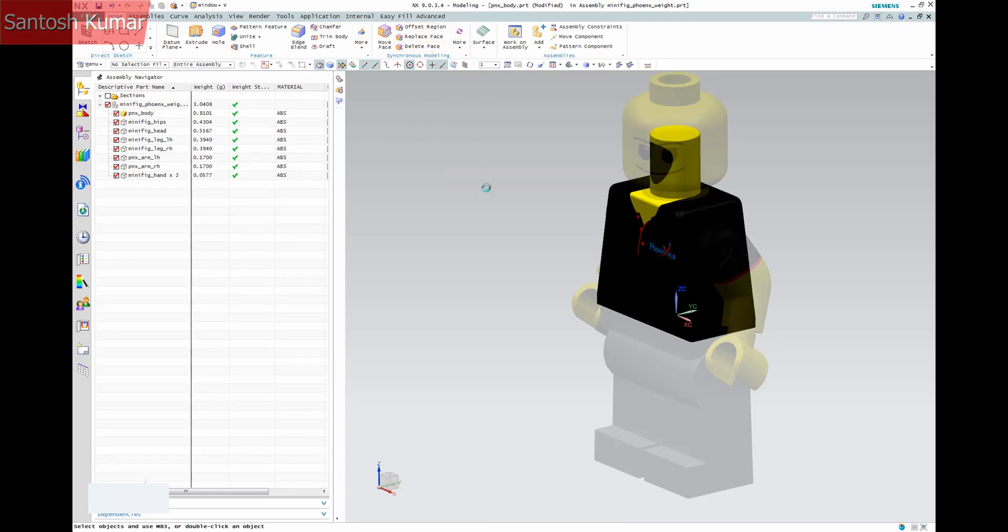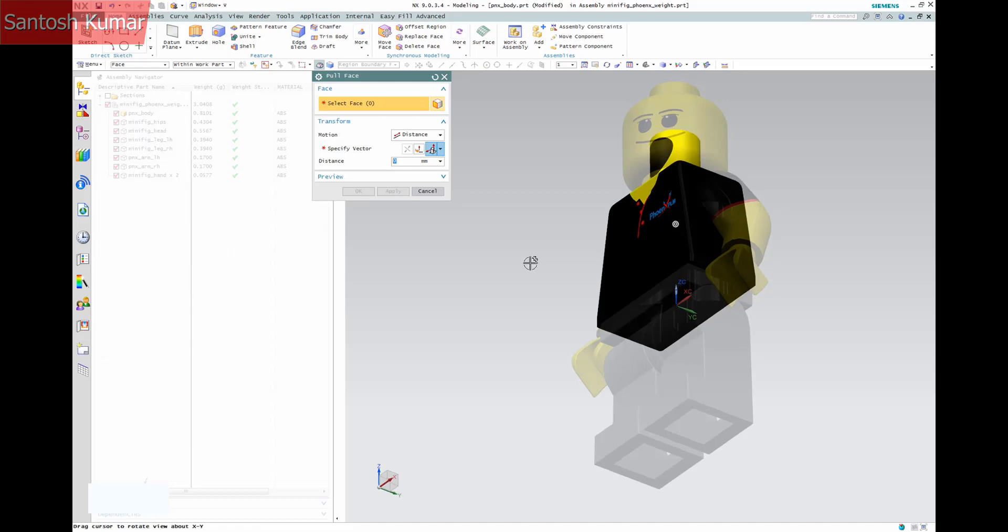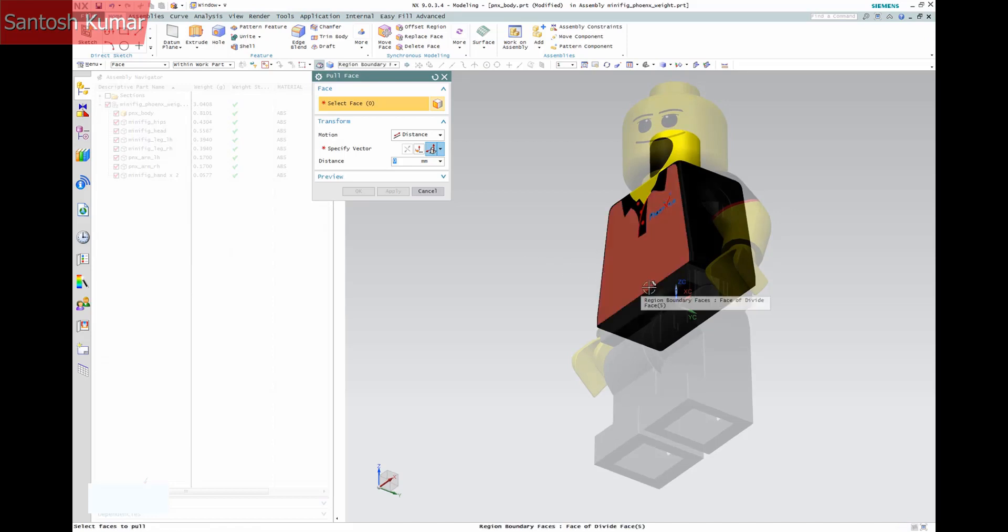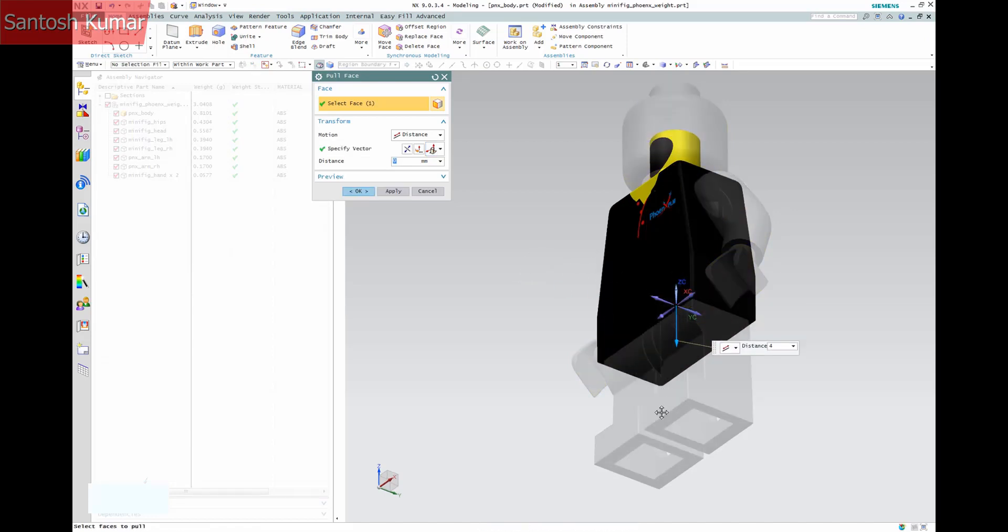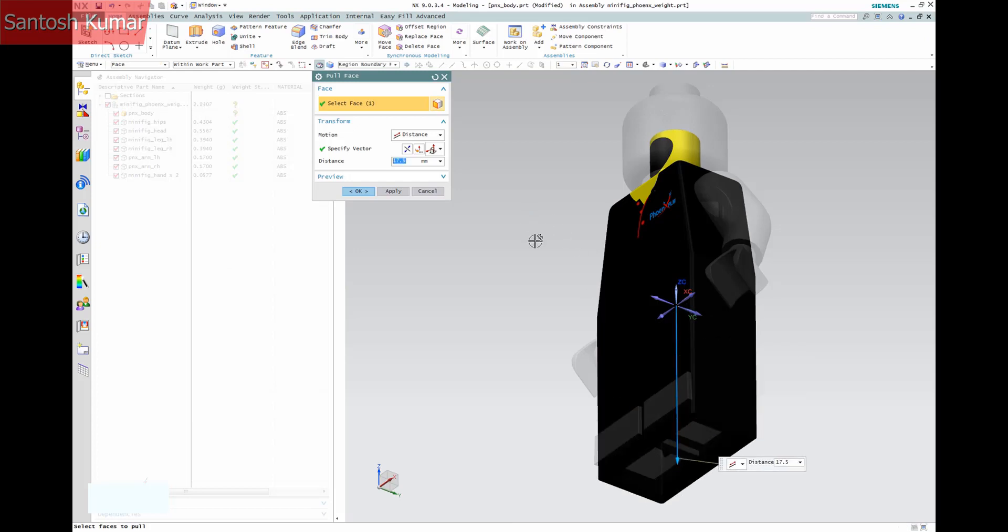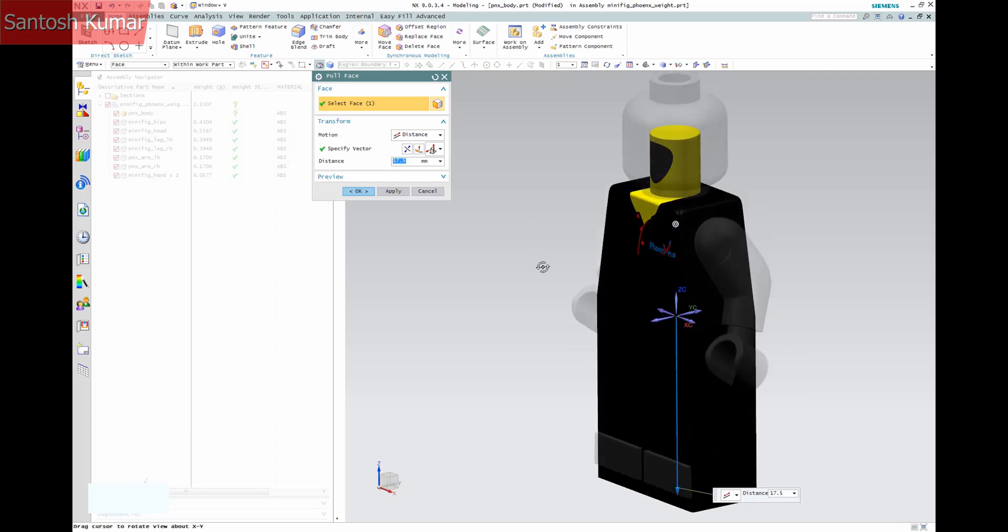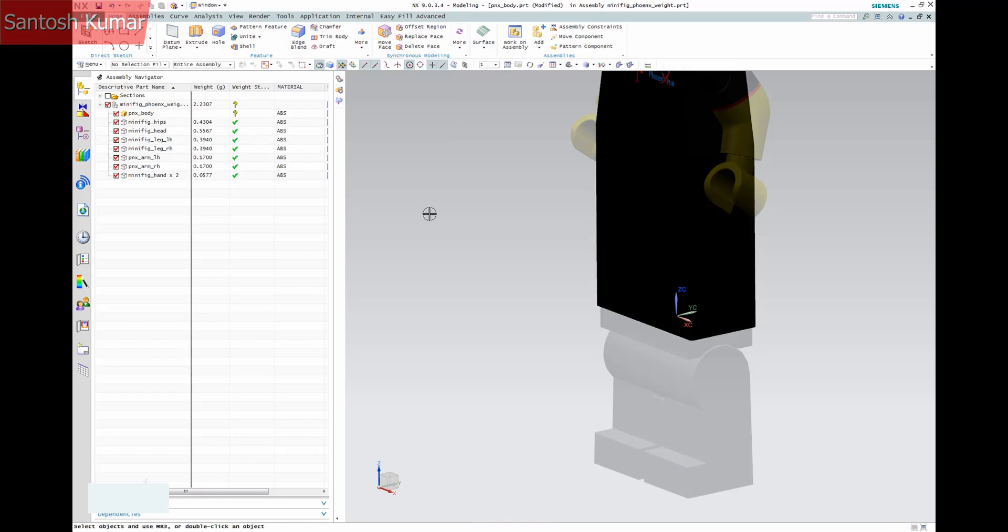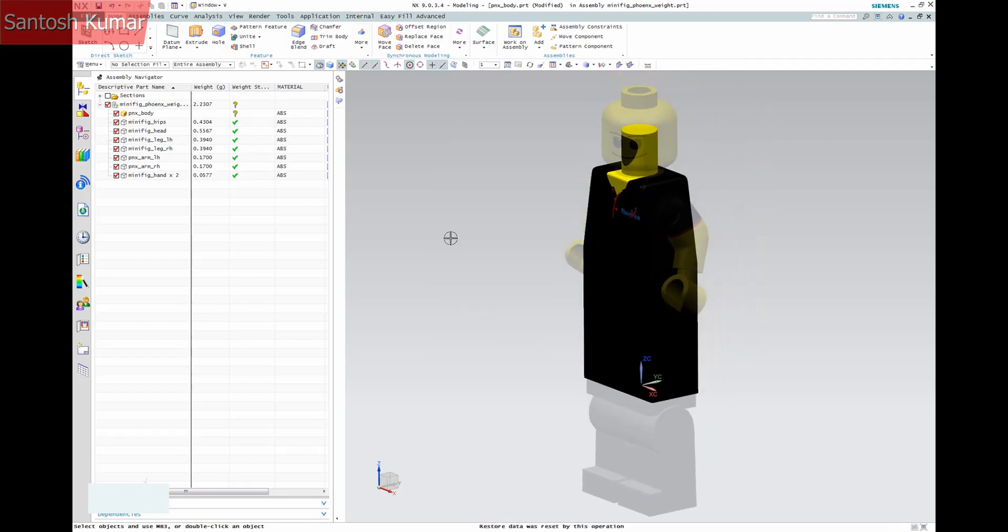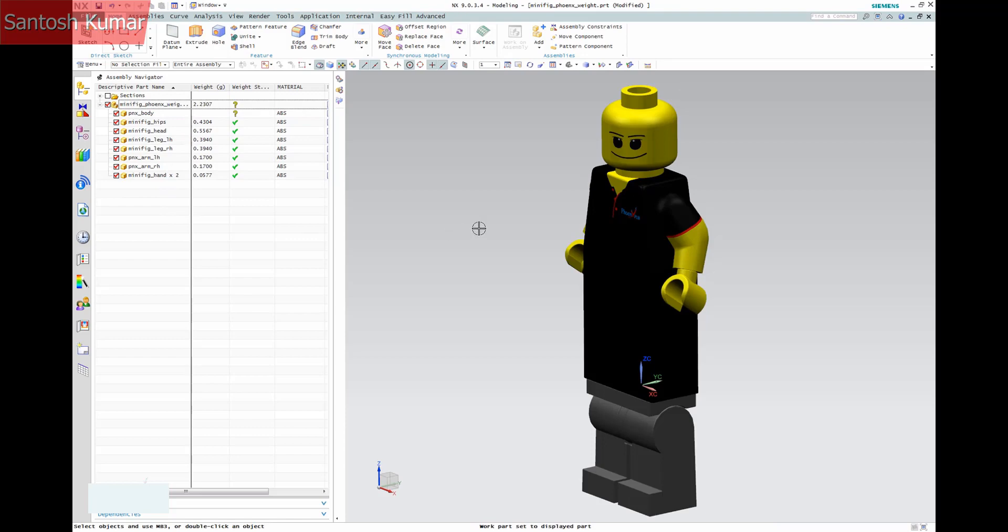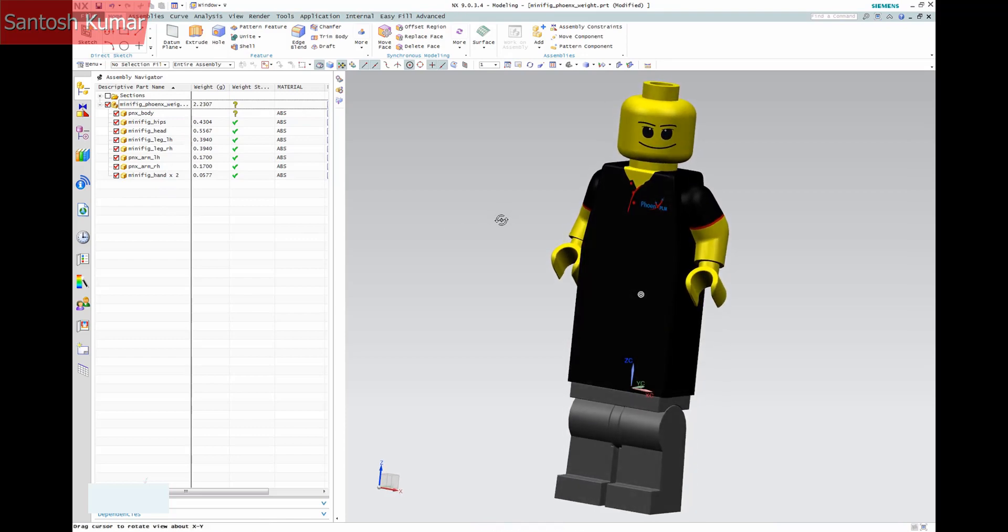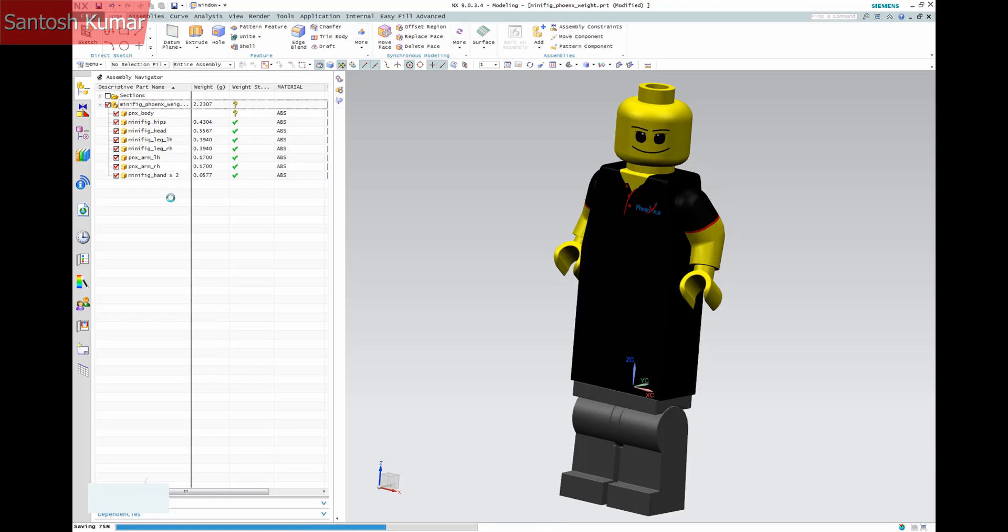Now we can demonstrate that if the model changes, what happens to the weight of the part. Making the part larger will change the weight status. If we save the part, it then updates.